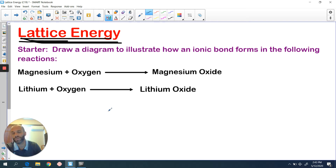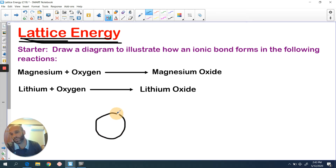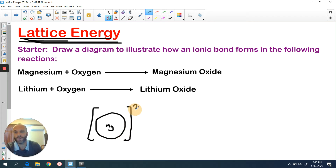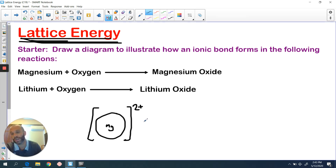So magnesium is in group two. Therefore, it has two electrons in its outer shell in its normal state. But when it forms an ion, it loses those two electrons, so you're actually going to have an empty outer shell. I've drawn this shell here - I'll just write Mg in the middle - because it's got an empty outer shell and it's transferred those electrons to the oxygen. So it's going to have lost two electrons, hence why it has that empty outer shell. The two plus charge indicates that it's transferred two electrons to the oxygen. So then we're going to draw the oxygen.